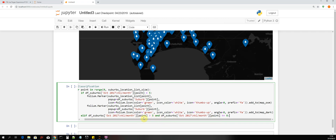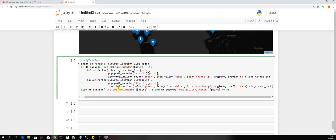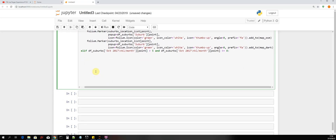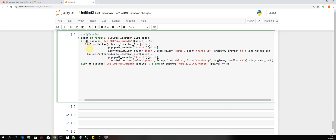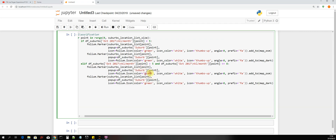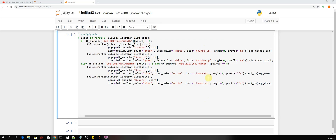Now let's add the code again. We copy the same source code and change the color to blue. We leave the icon as thumbs-up, because it is still a good amount of water consumed by that suburb — it's not above eight kiloliters so it's still fine. We'll leave both at thumbs-up.